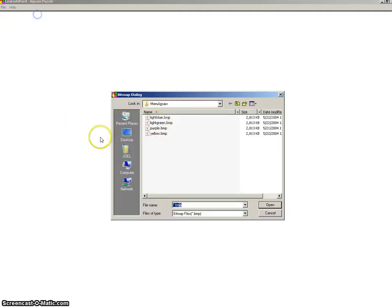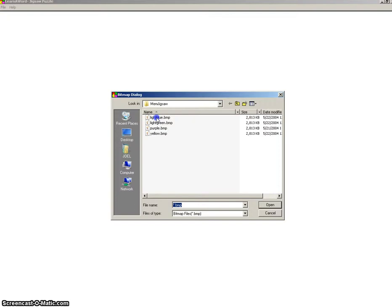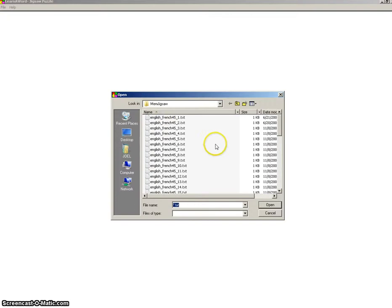Let's do this vocabulary jigsaw puzzle. Go to File, Image and Word Files. Let's select a color. And let's select a language file, English and French.